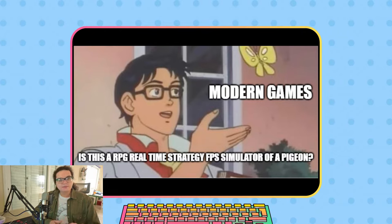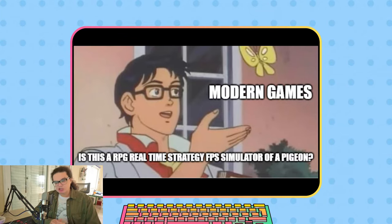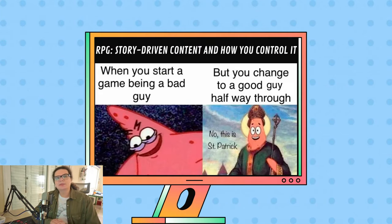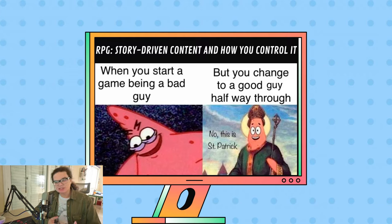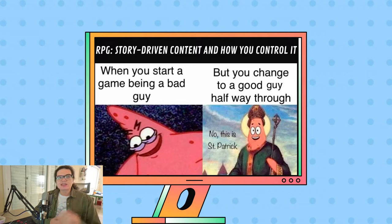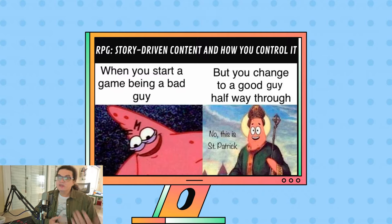Let's start with my favorite, and quite relevant now thanks to Baldur's Gate — the RPG genre. RPGs are celebrated for their depth and flexibility. They allow players to immerse themselves in another world, make meaningful choices, and experience the consequences of those choices. RPGs' narrative and character development are often comparable to literature and film, making them a favorite among players who enjoy story-driven content.